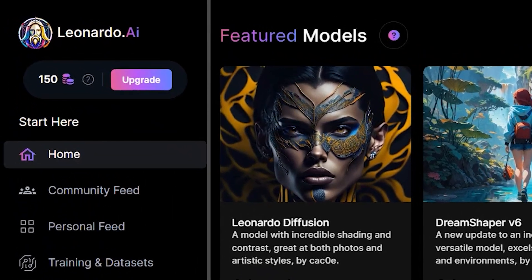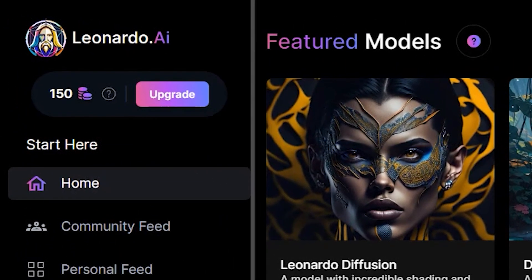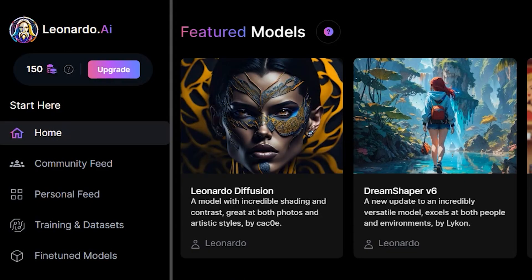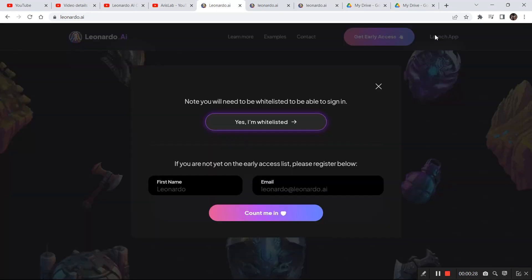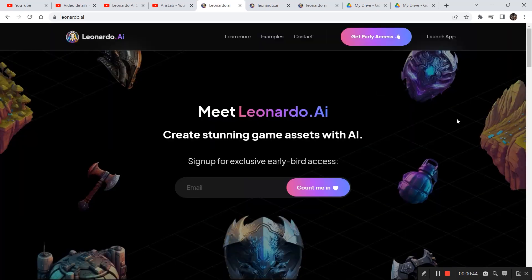Alright, back with one more Leonardo.ai video. In this video I'm going to create some amazing looking images in the canvas editor in Leonardo.ai. If you're new to this channel, visit my playlist section where I've covered everything from basics to advanced techniques. If you do not have access, click on launch app, fill in your name and email, and click count me in. Within a day you'll receive a link to get access. Now let's get into the video.